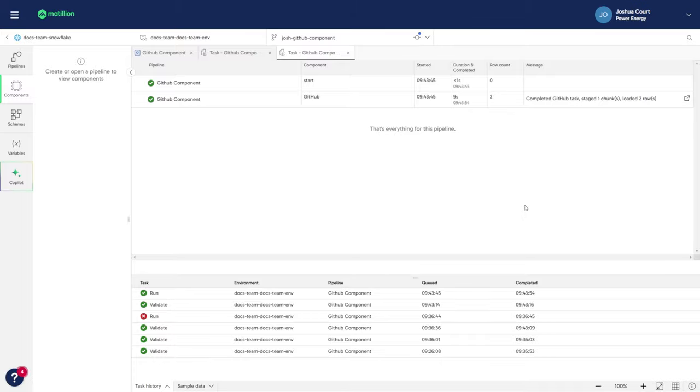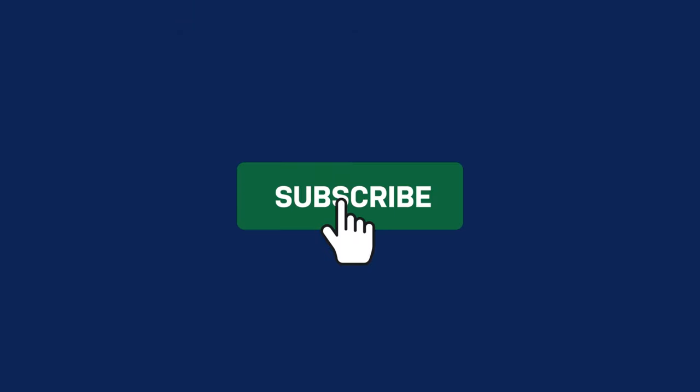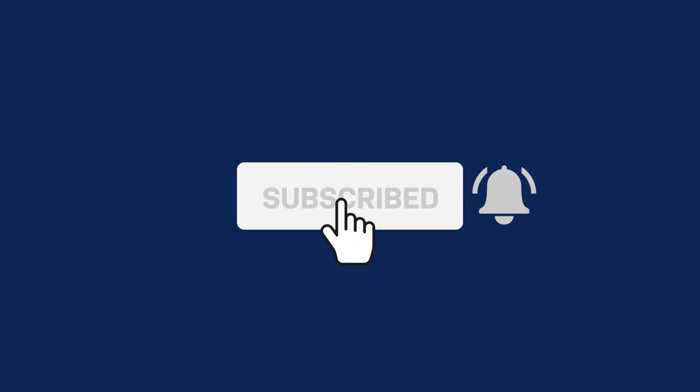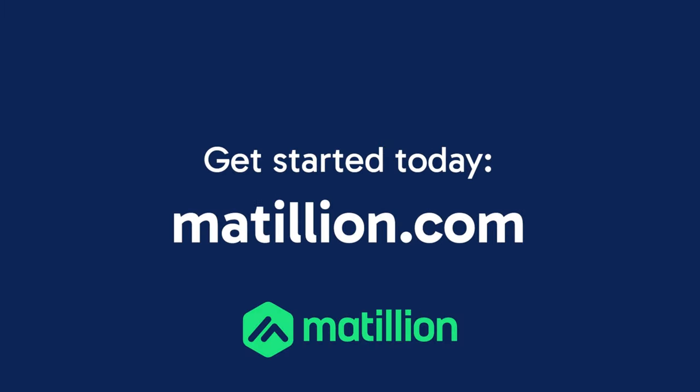If you found this tutorial helpful, please subscribe to our channel for more videos on the Data Productivity Cloud. To get started with Matillion, just visit matillion.com.